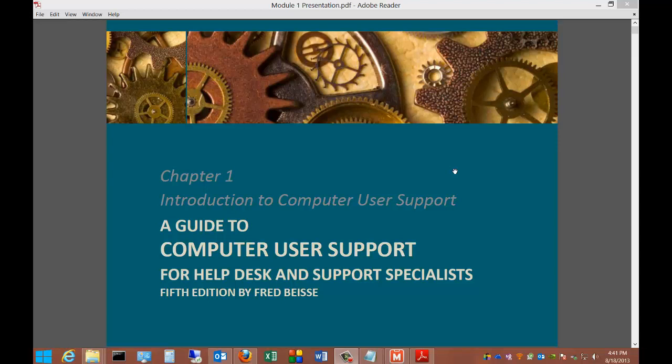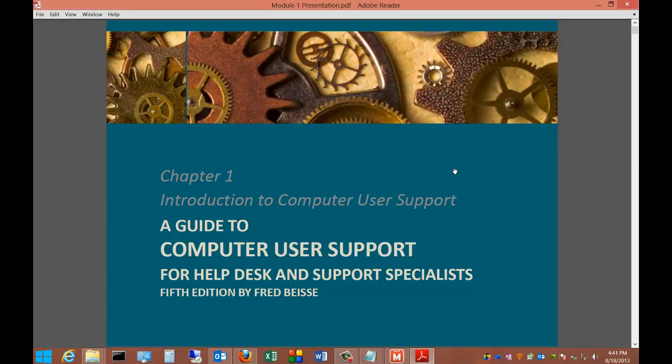Welcome to CS225. I am your instructor, Robert McMillan, and we are going to go over the first chapter, our first module, using the book A Guide to Computer User Support for Help Desk and Support Specialists.